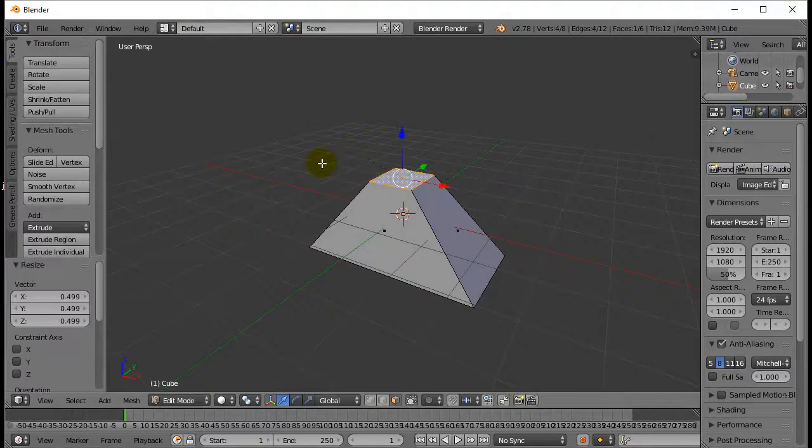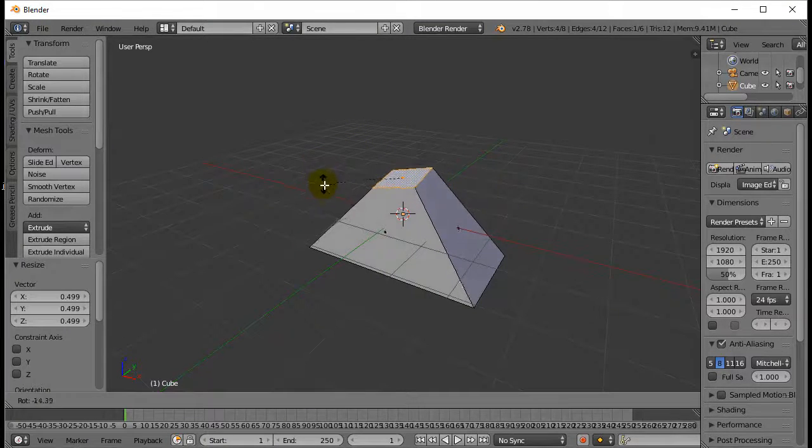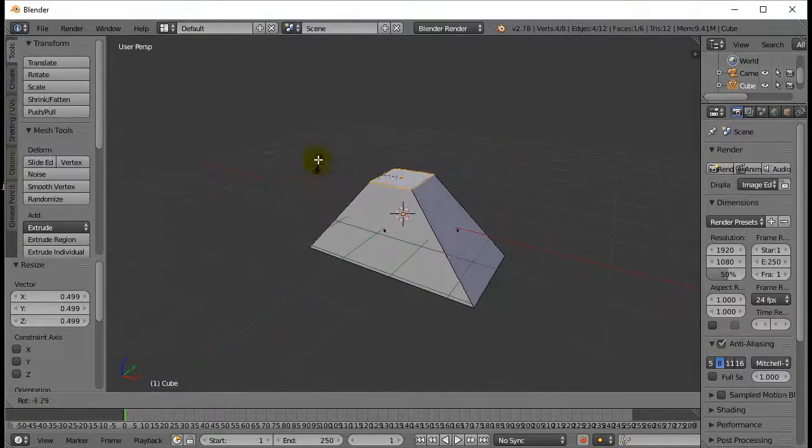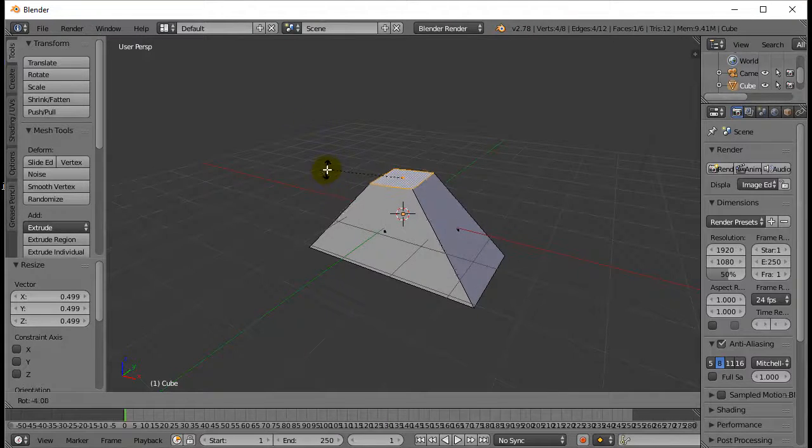You can even hit R and rotate, although that does weird shapes. It is there and it is an option.